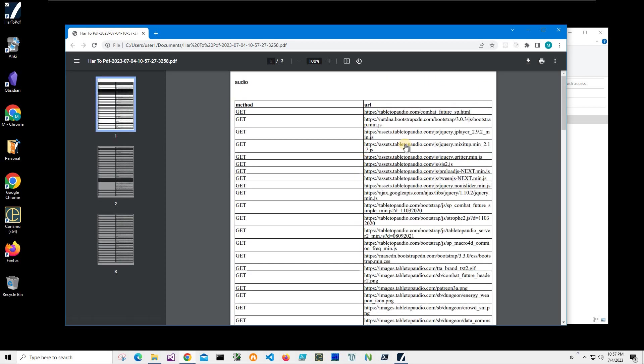So yeah, basically that's it. We converted HAR to PDF. If you have any questions please leave them in the comments below. If you'd like to see more videos and more applications like this, please like this video and subscribe to my channel. Thank you.